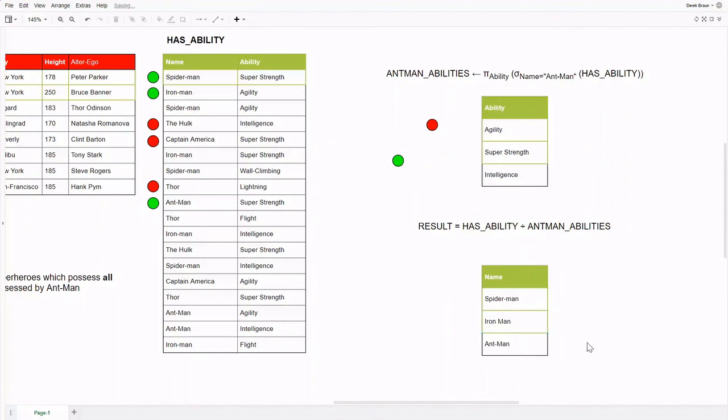Now we have our resulting set: Spider-Man, Iron Man, and Ant-Man. I hope this video helped you learn relational division, and that you enjoyed the example. Thanks for watching.